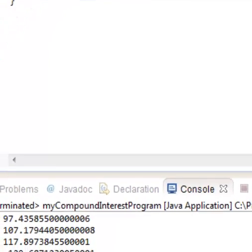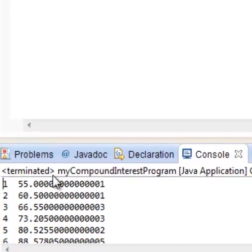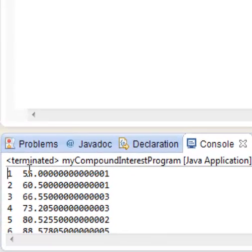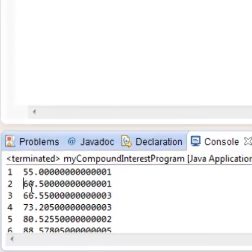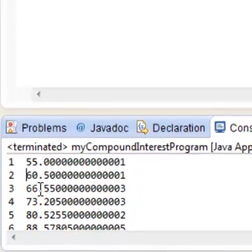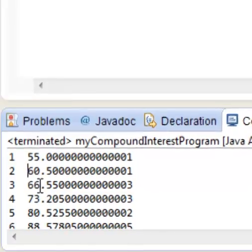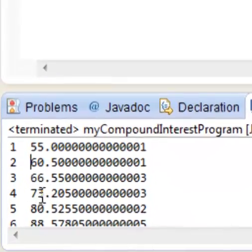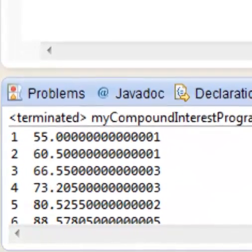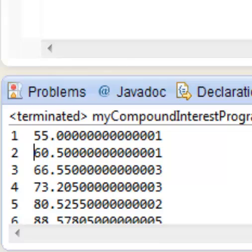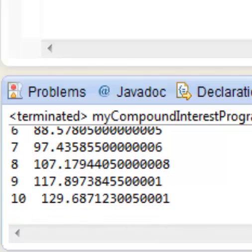Now, this is what it outputs. Your first year, you're going to make $55. Basically, I'm not counting these zeros because these zeros are hopeless. Your second year, you're going to be making $60. $66. Oh, you're rich. $73, $80, $88, and so on.